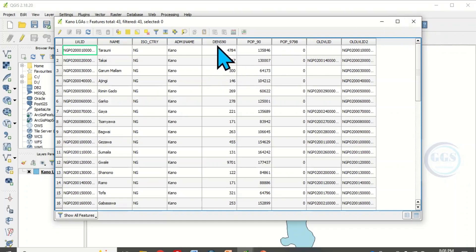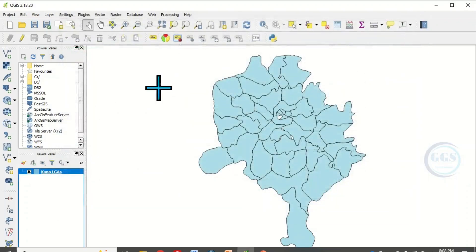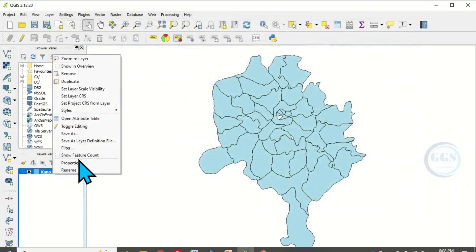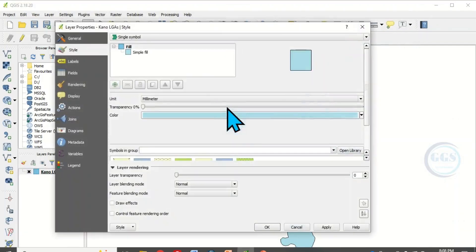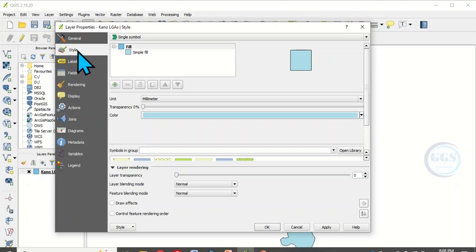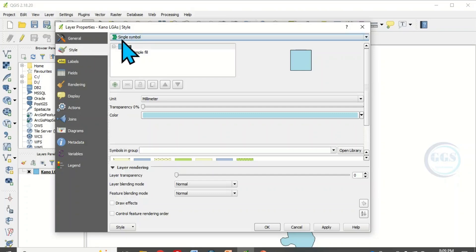To do that, right-click the layer and open the properties. Then come under Style. Depending on the version of QGIS you are using, it can be symbology. But this is the same icon that represents each.